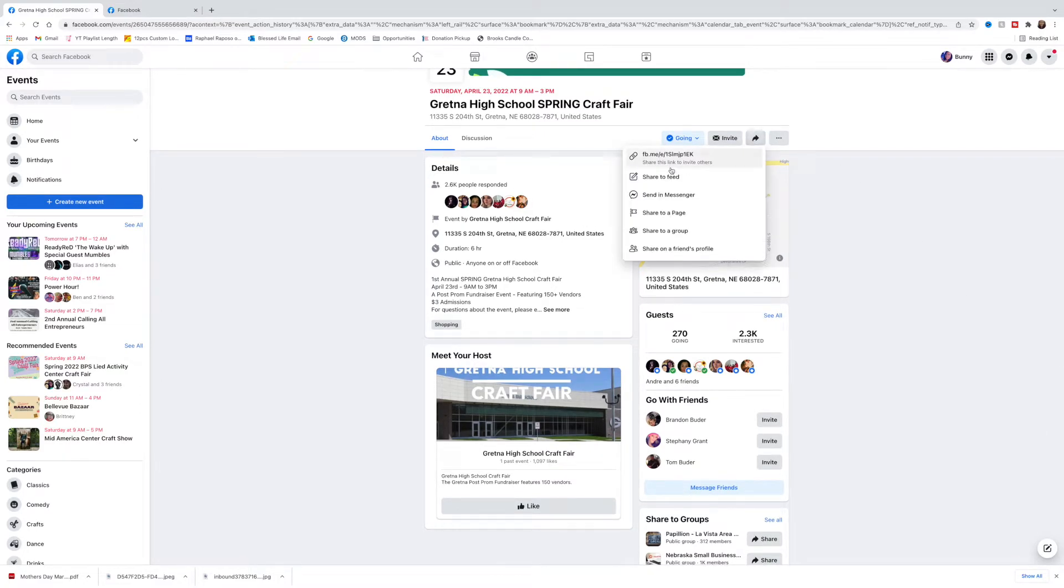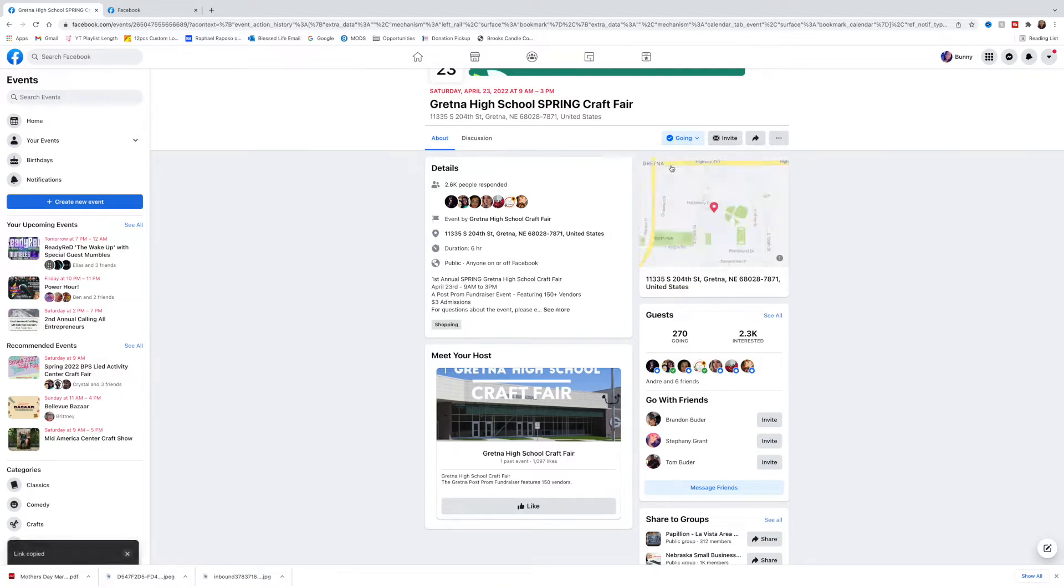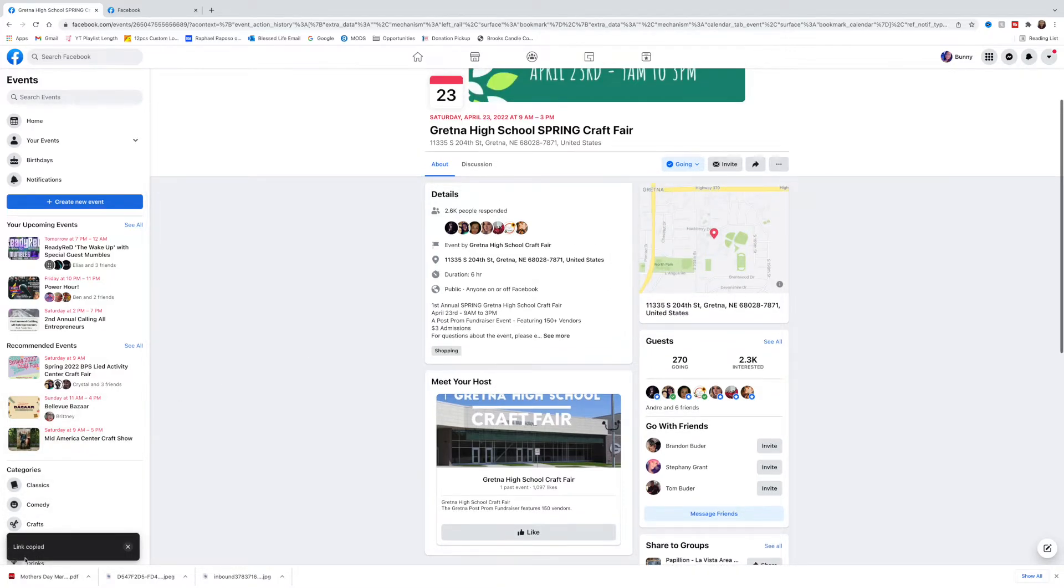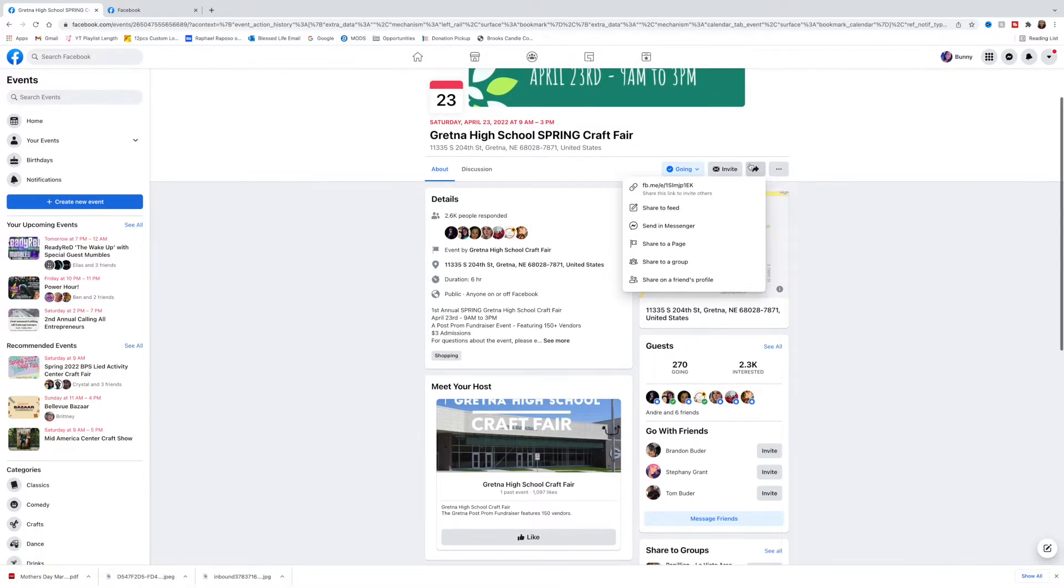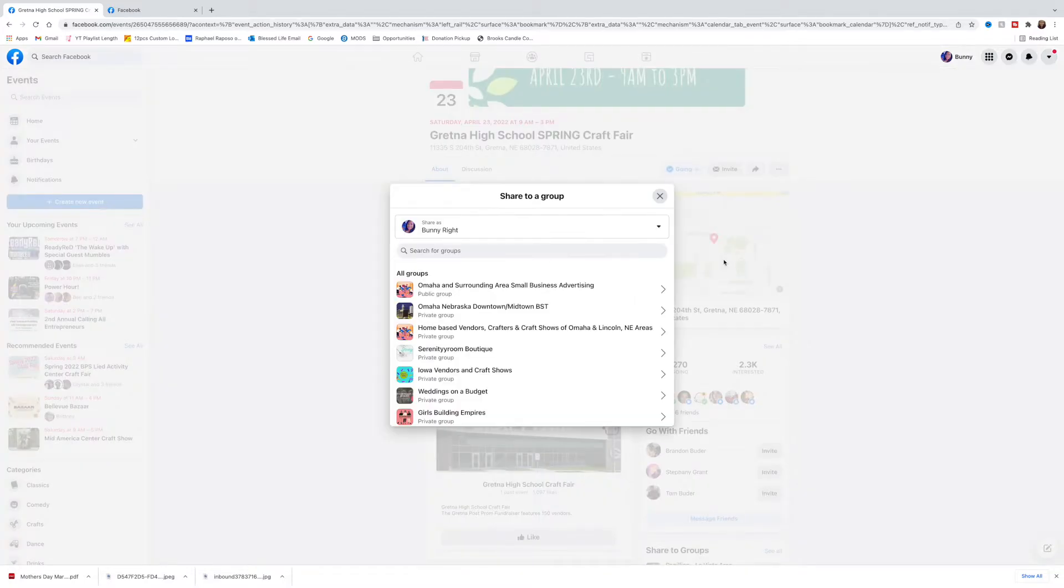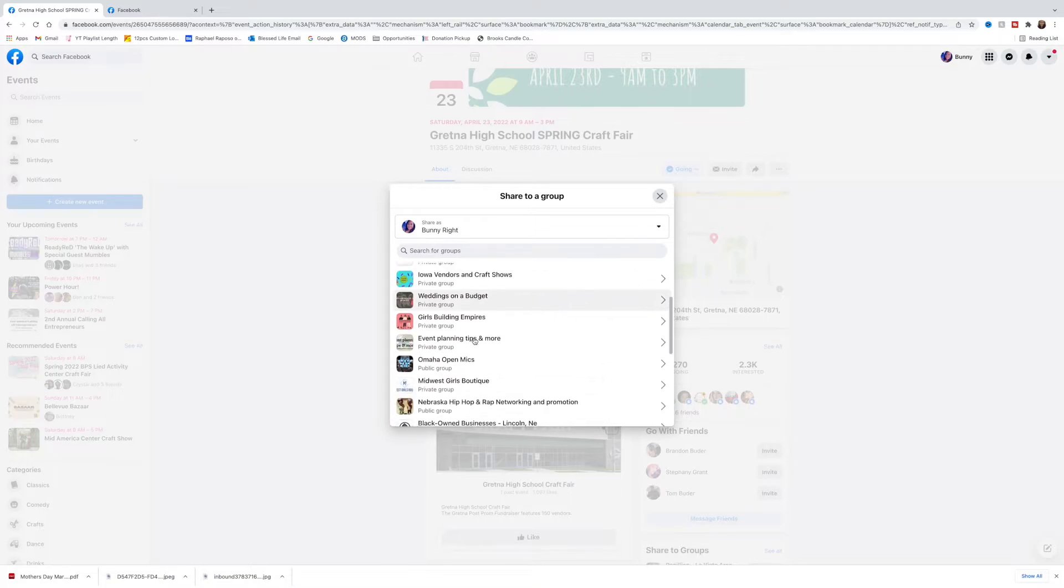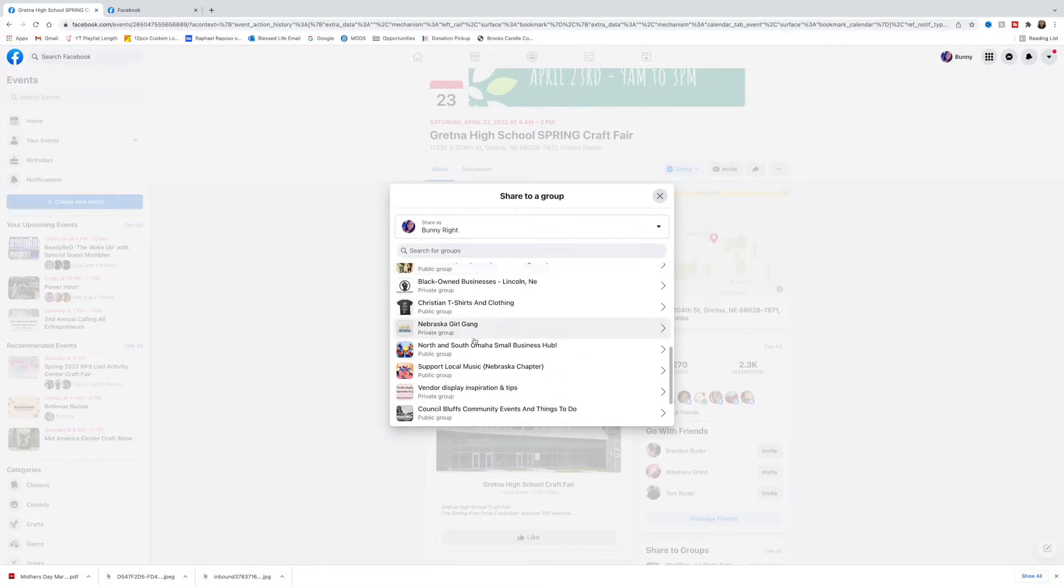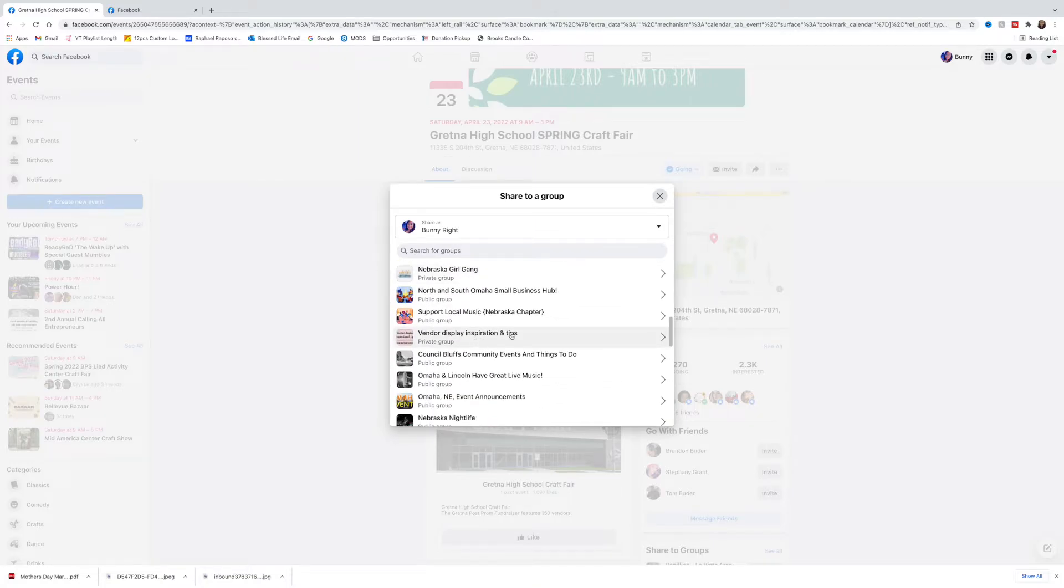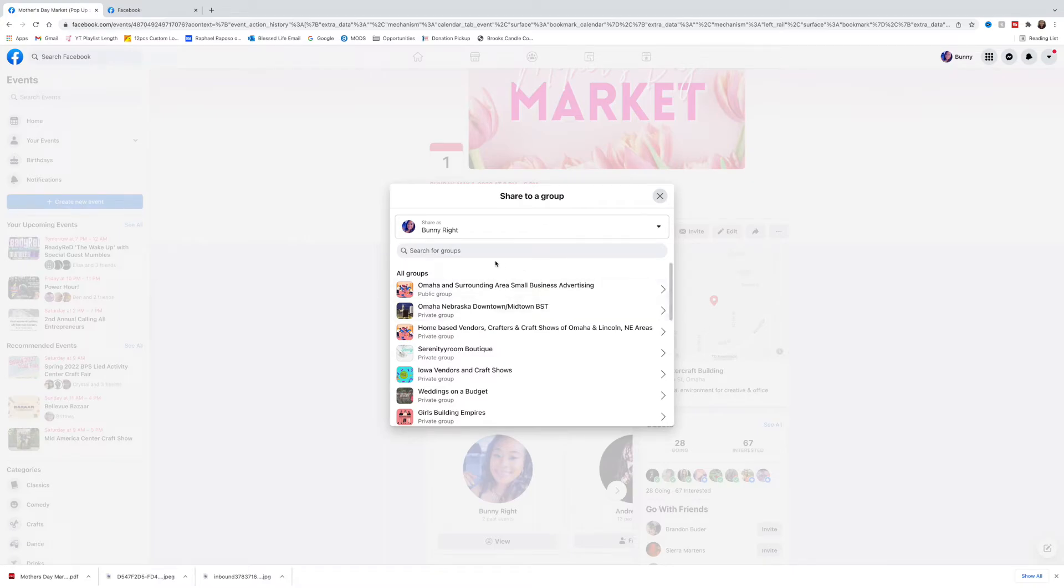You can also copy the Facebook link. So if you want to post this somewhere else other than Facebook, you can just copy it there. One of my favorite things that you can do is actually share to a group. I'm a part of a lot of vendor groups on Facebook, so I will actually just share to that particular event.